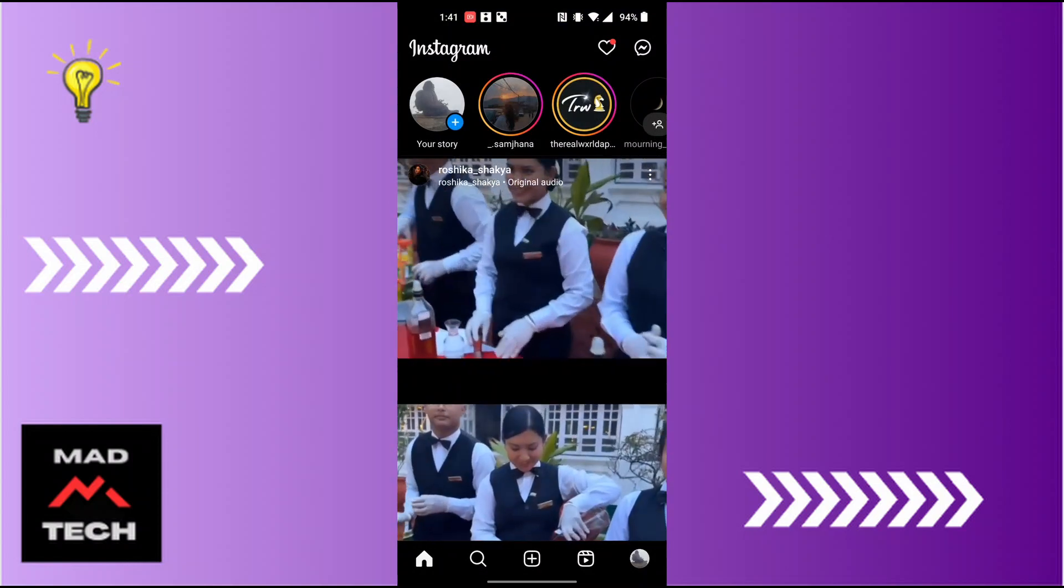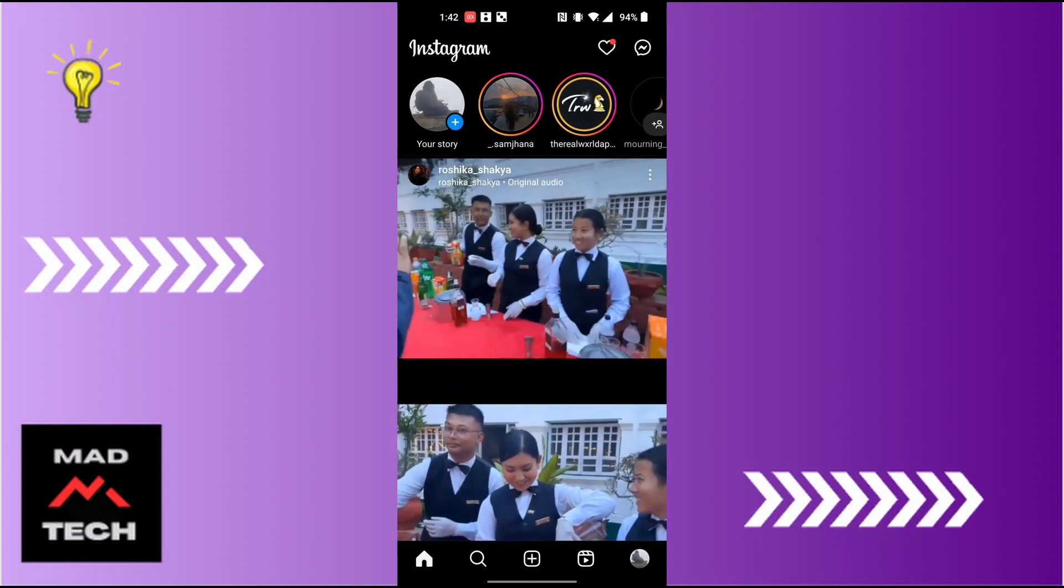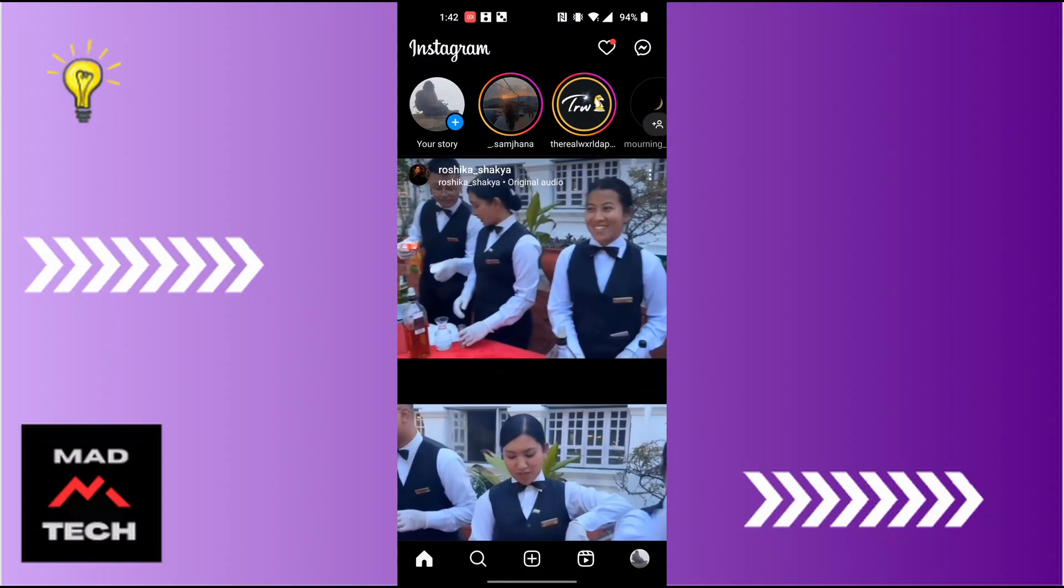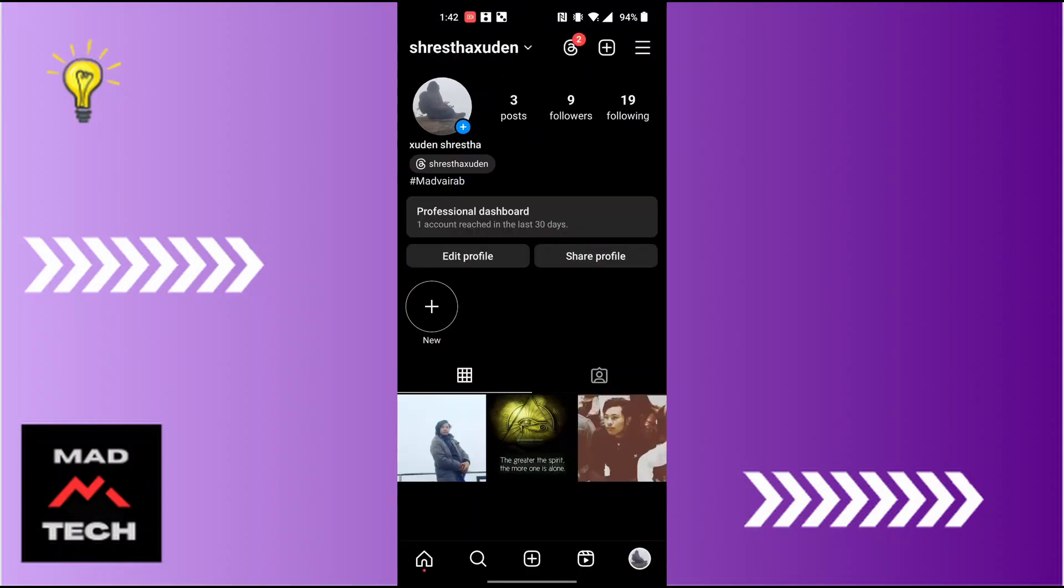You can see your profile picture icon at the bottom right corner of the screen. Tap over there and you will be on the profile section of your account.